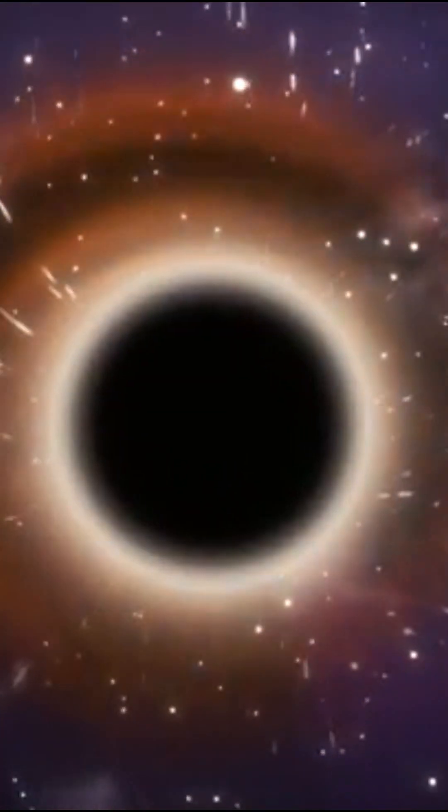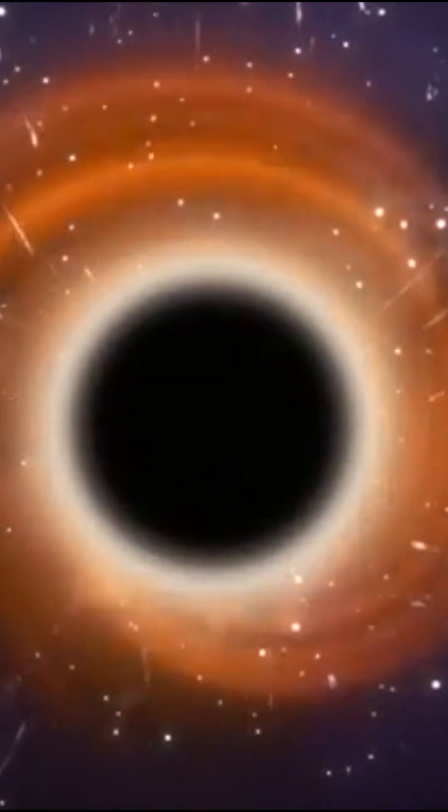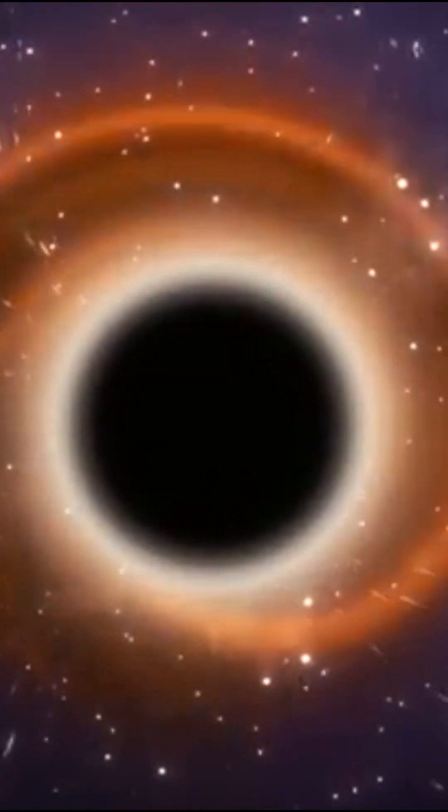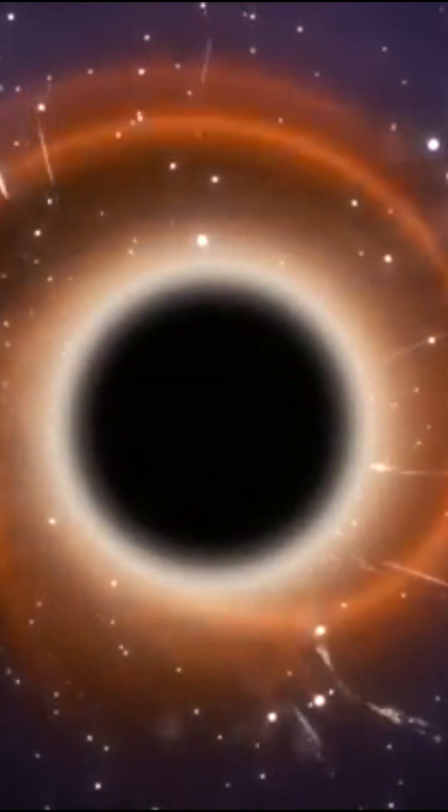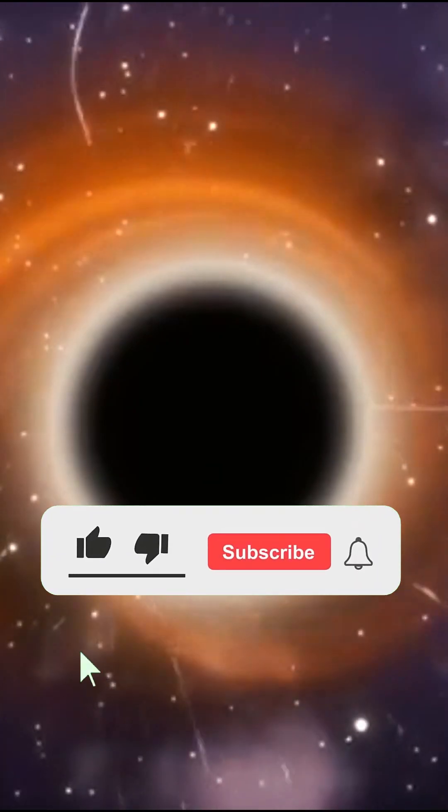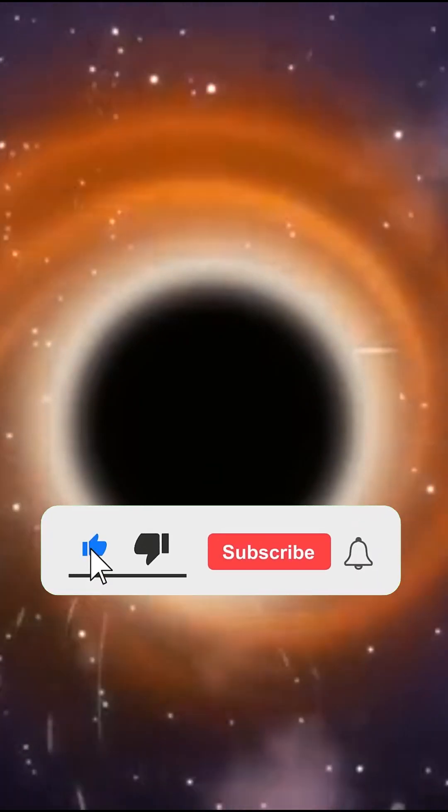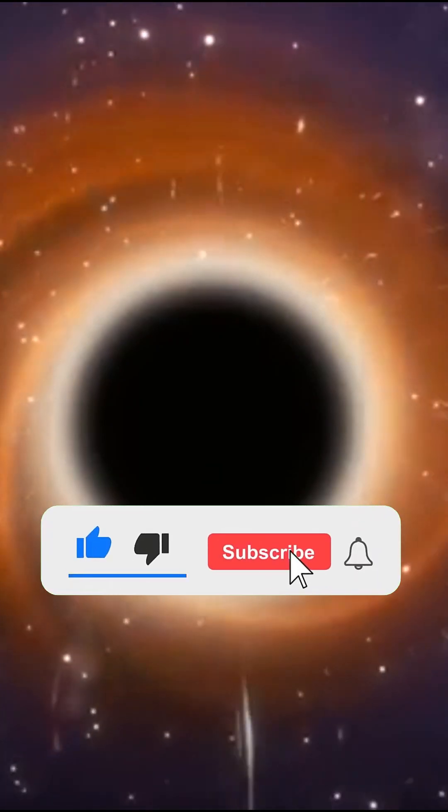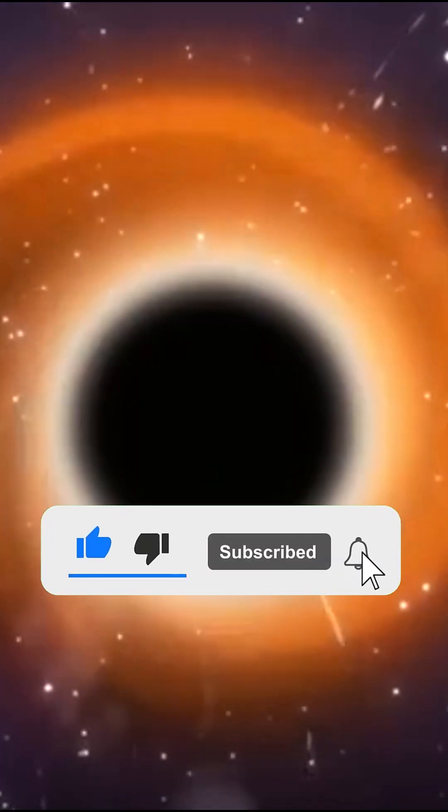We're now approaching the black hole's event horizon. The event horizon is the zone that delimits the region from which light and matter can no longer escape.